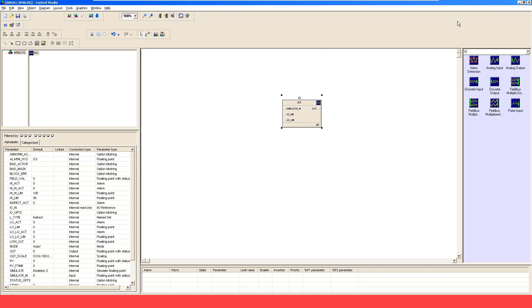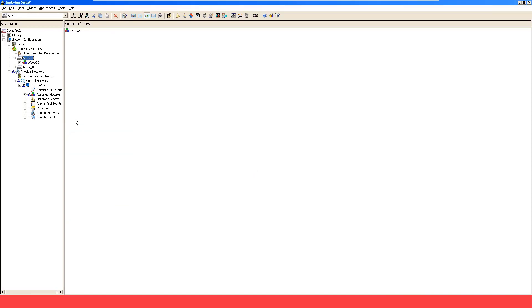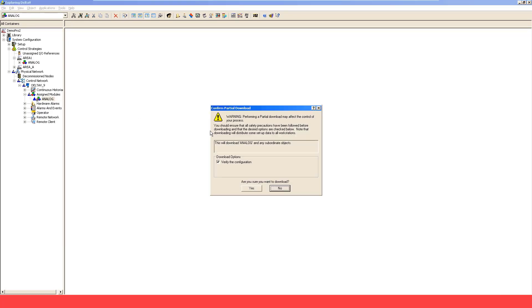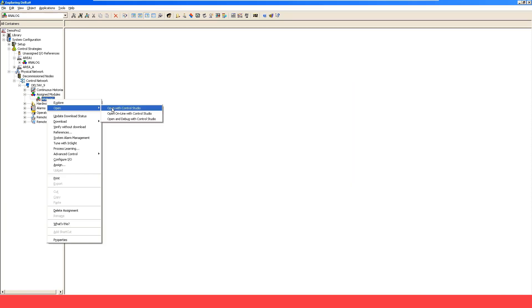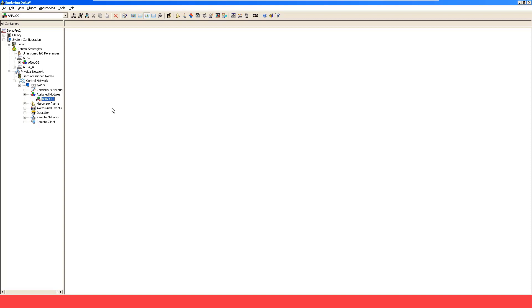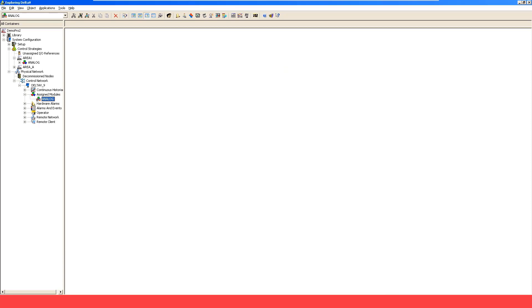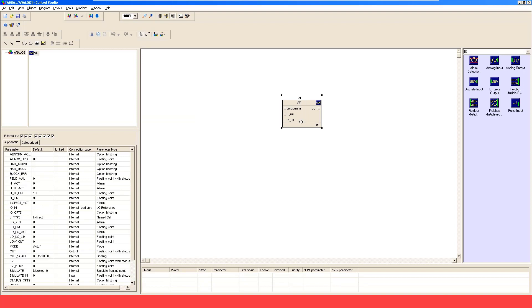Next, save that project and close it. I'm going to assign it to Delta V version 9. You can see it's been added. Now you can go and download the control module. We can open it with Control Studio to get back into the programming environment again — open it and maximize it.